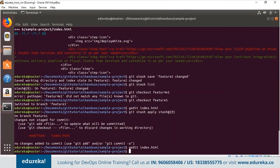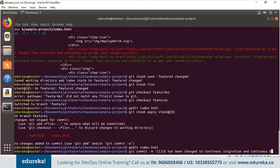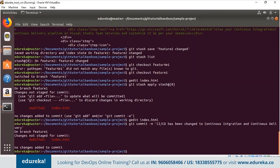Now let's commit this change using 'git commit -m' with the message 'CI/CD has been changed to continuous integration and continuous delivery'. This commits the changes made on branch feature1. Stashing is basically used whenever you go forward a few commits and then want to revert back to some uncommitted change — you have that uncommitted change stored in a temporary location and you can take that particular change and apply it wherever needed.